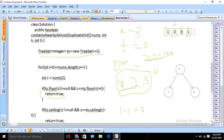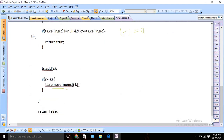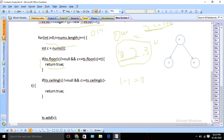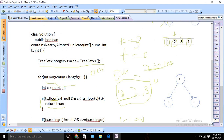For complexity analysis: the space complexity is O(k) since the TreeSet holds at most k elements. The time complexity is O(n log n) — we iterate through the entire array once, O(n), and each floor, ceiling, add, and remove operation on the TreeSet takes O(log n) time. That's pretty much it for this video. If you liked it please subscribe to our channel, and if you still have doubts ask in the comments. Thanks for watching, bye!